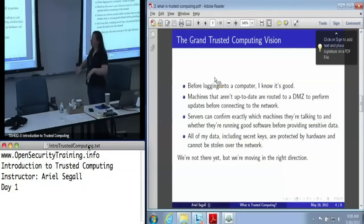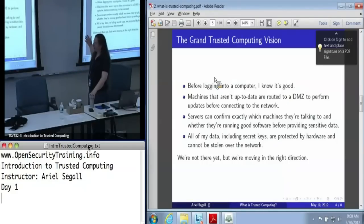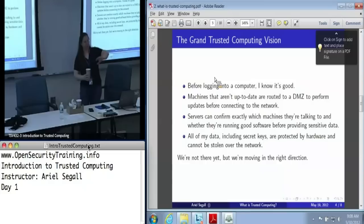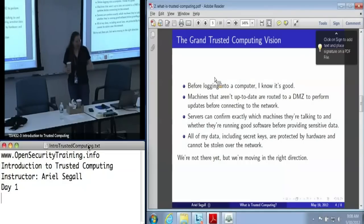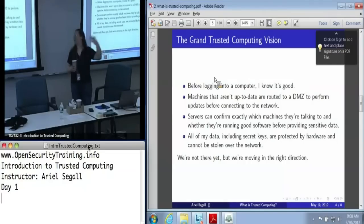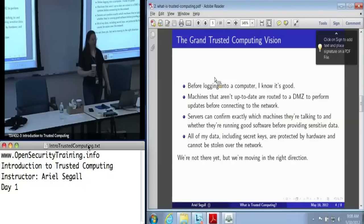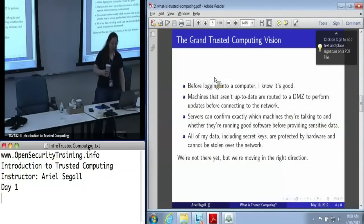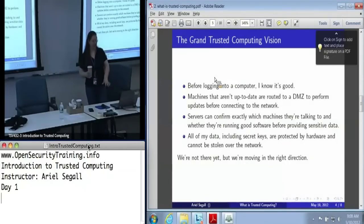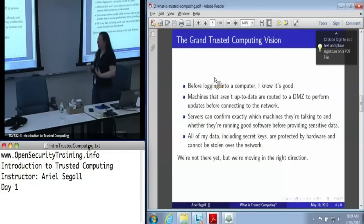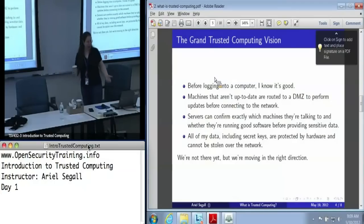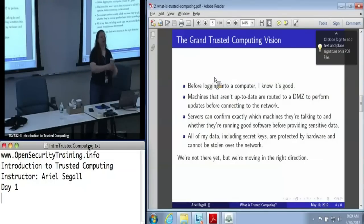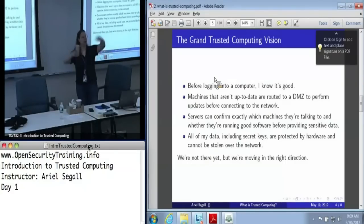In terms of the vision of trusted computing, this is what people dream about — just to be clear, this is not what we have today, this is where we're driving in the future. First, before logging onto a computer, I'd like to know it's good before handing over my password. A machine that isn't up-to-date or doesn't have its current patches might be routed to a DMZ — a demilitarized zone, a quasi-trusted network — that only contains patch servers so it can get a patch update before connecting to the broader network.